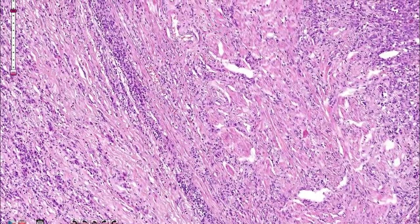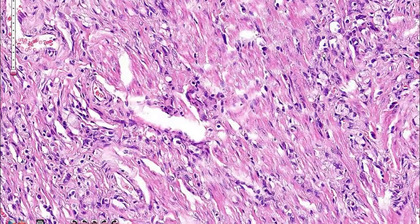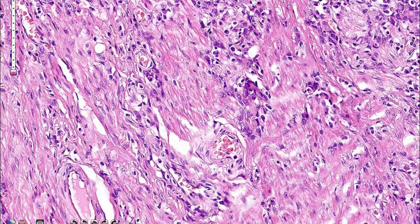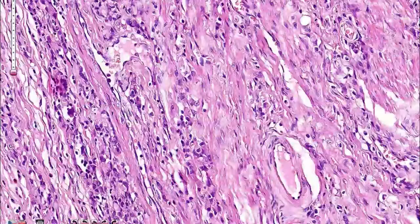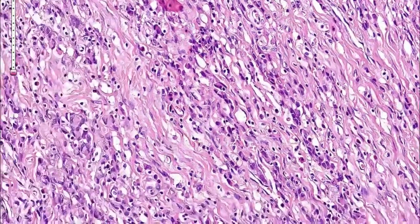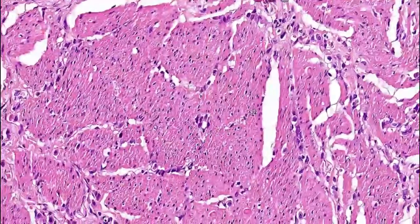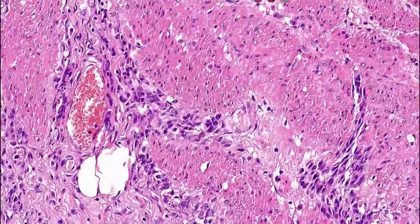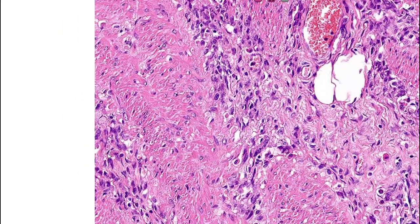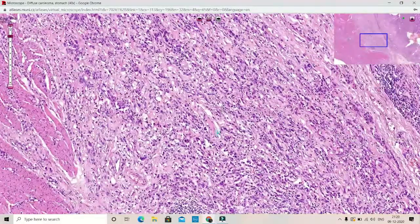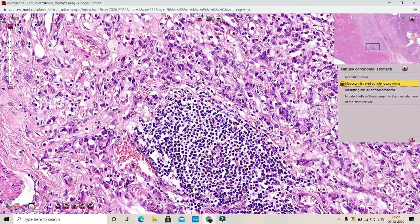Below the mucosa you can see the muscularis mucosa, and when you zoom in you can see these adenocarcinoma signet ring cell type cells infiltrating the muscularis layer. The tumor is infiltrating all the layers of the stomach, extending to the serosal aspect. There is also a chronic inflammatory reaction — you can see the lymphocytes and inflammatory cells here alongside the signet ring cells.